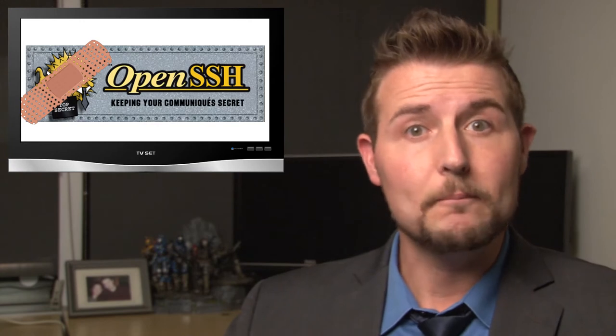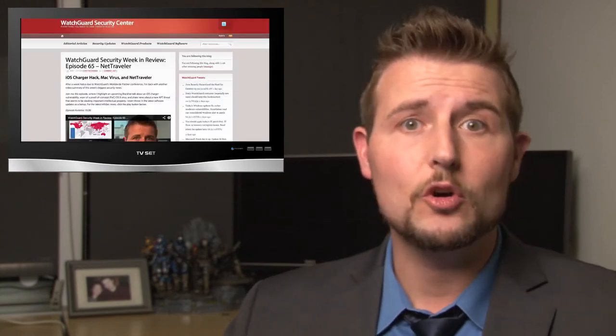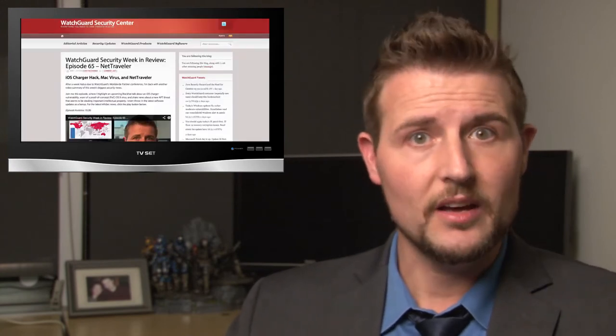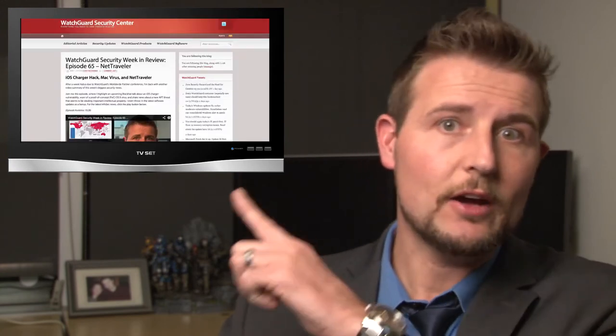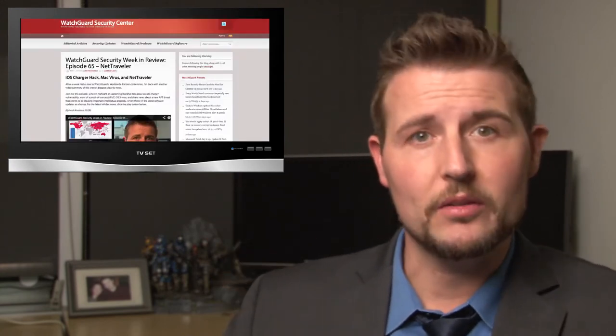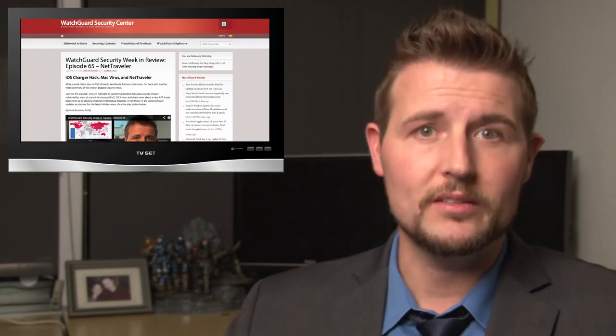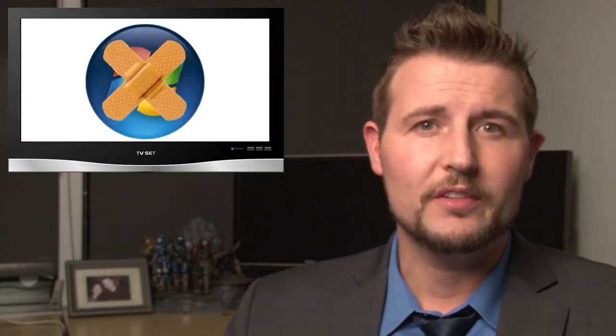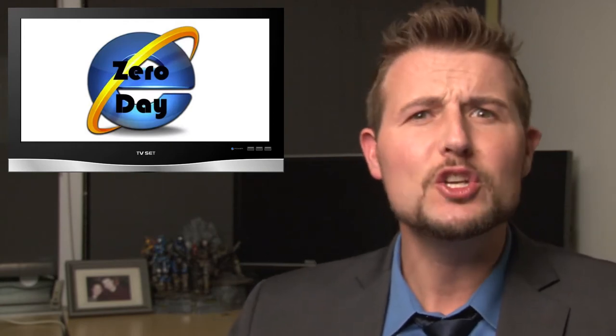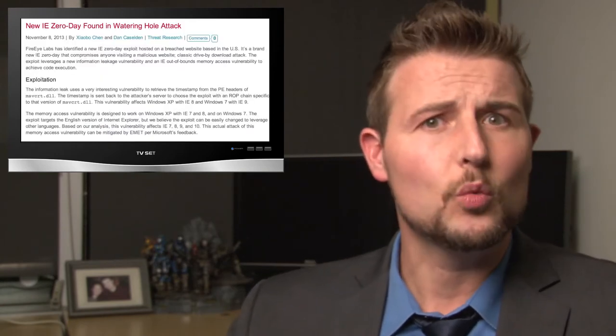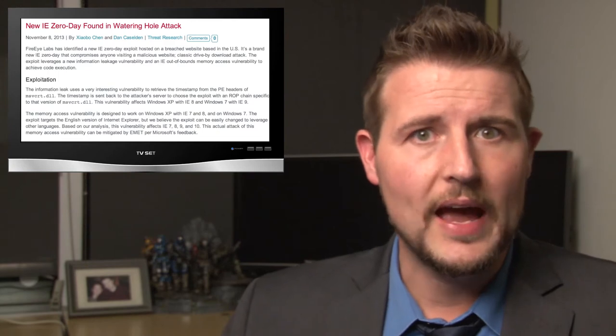If you want more details on the Microsoft and Adobe patch day stuff, be sure to check out our blog because I wrote about all these updates there. One of the Microsoft updates fixed a new zero-day vulnerability. Early in the week, researchers from FireEye discovered a new advanced watering hole attack.